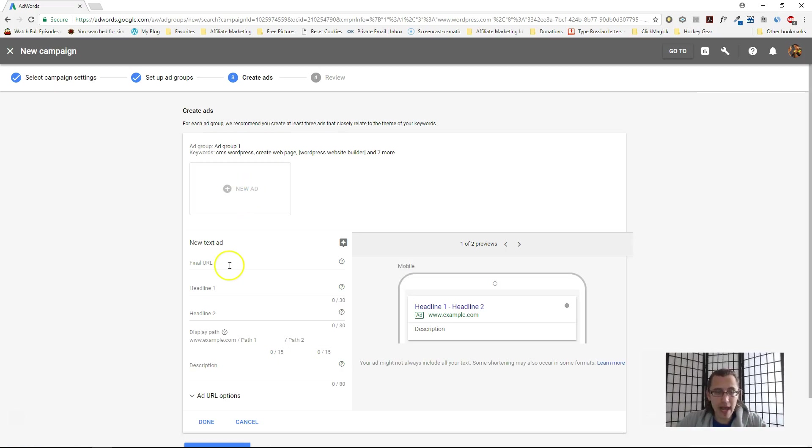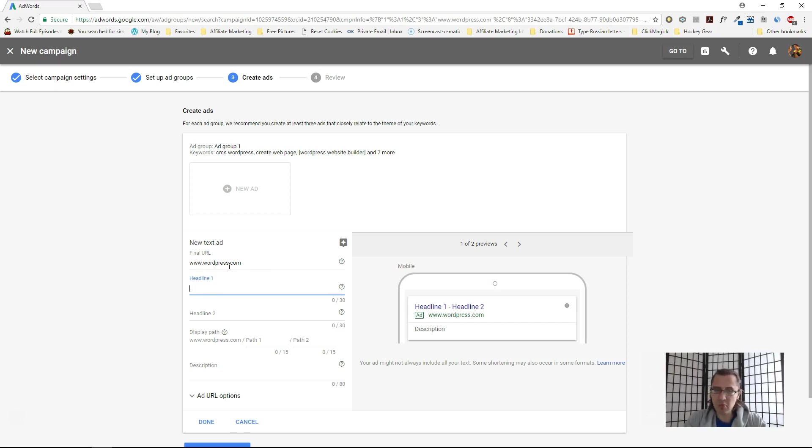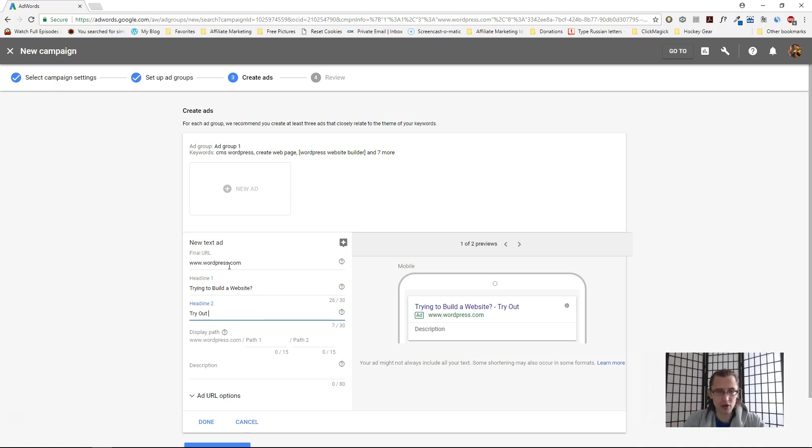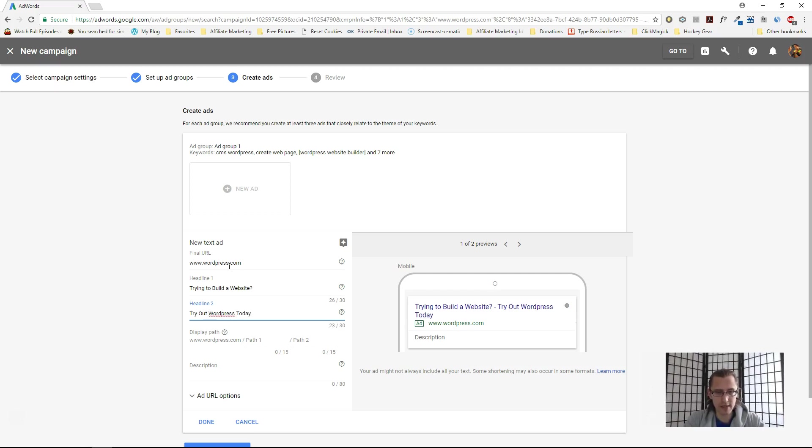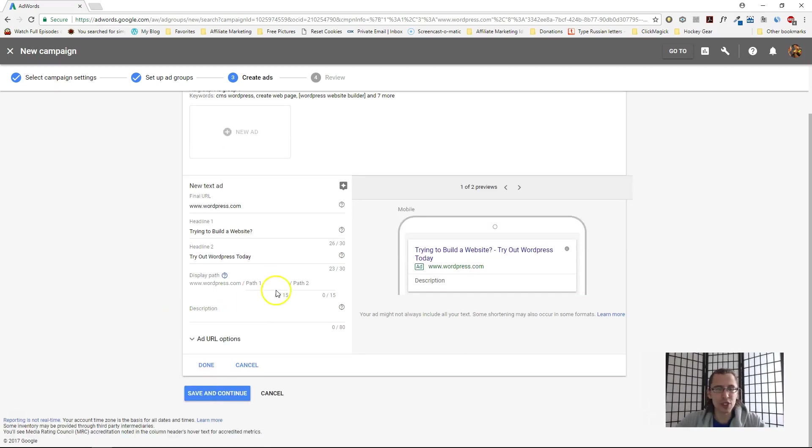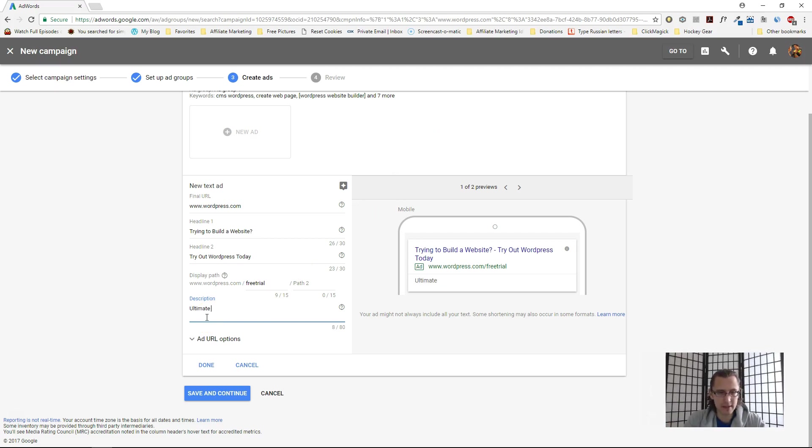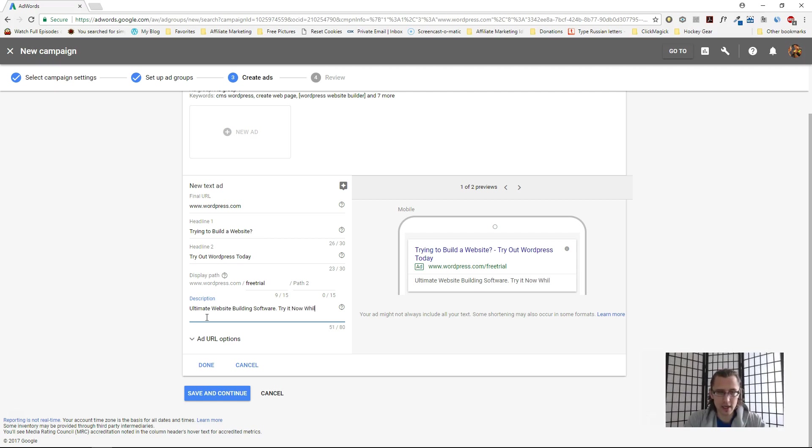Let's save and continue. We're pretty much done. Now let's create our ad. The final URL is wordpress.com. Headline one—let me make something up. Let's say 'Trying to Build a Website?' I like to go with title case because it draws more attention. Headline two: 'Try Out WordPress Today.' You can add a path, which is basically a continuation to the URL—maybe 'free trial' or something like that. For description, let's say 'Ultimate Website Building Software.'